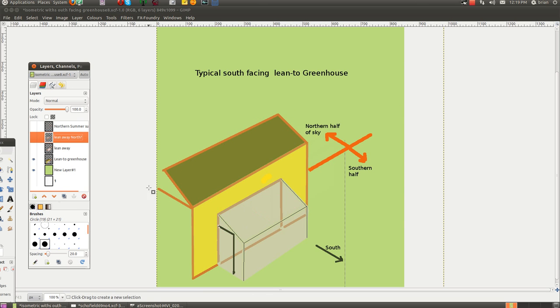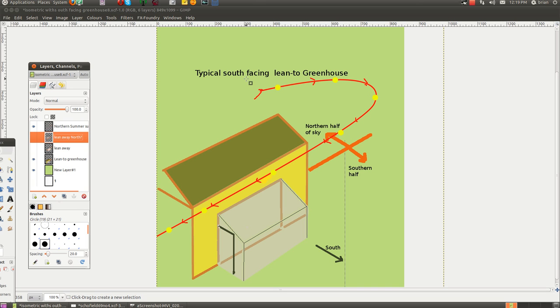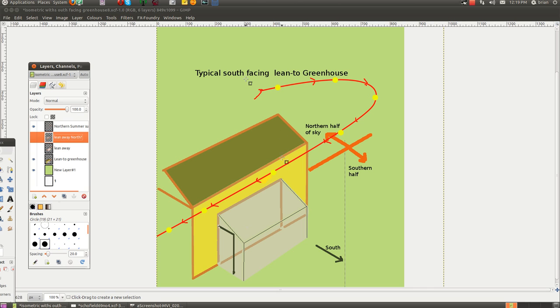Back to the lean-to greenhouse. We're going to stick in the northern summer sun. It starts off up in the north of east, so it's not quite northeast in my location. The sun starts shining and it's just starting to hit the greenhouse now.